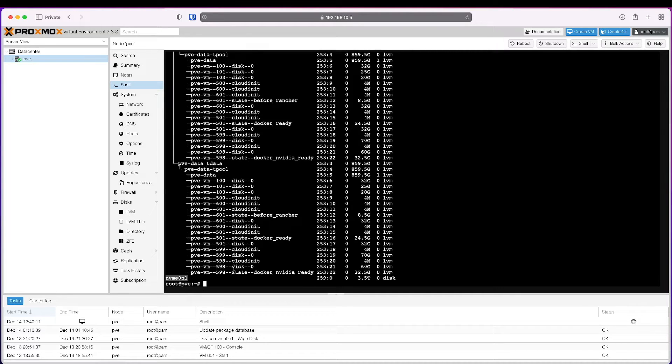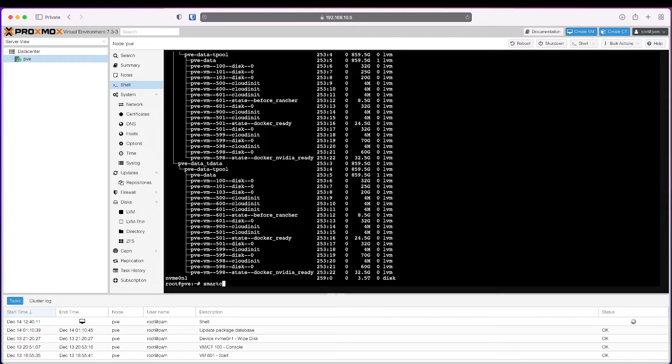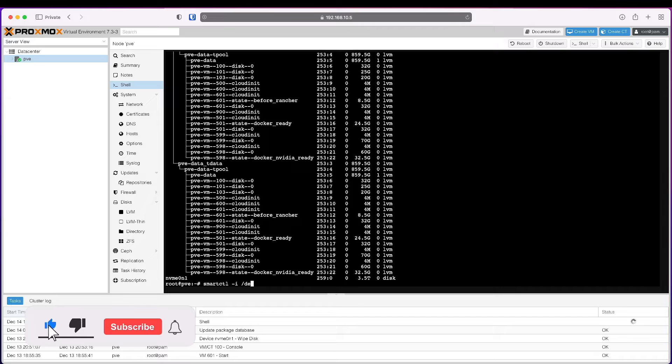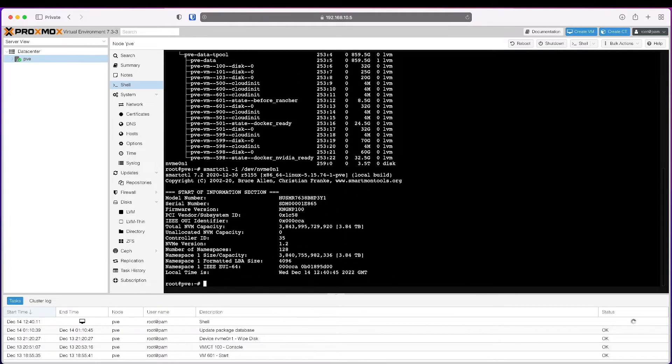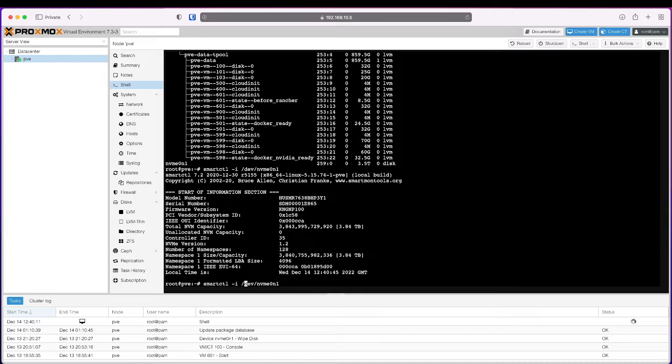The second thing I usually check is the health of the drive. We can check using smartctl -i for information and /dev/nvme1. This is just the information about the drive. If we want to check the initial results of the smart test, we can use the -a tag.